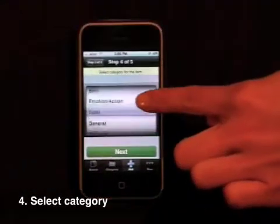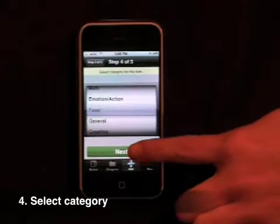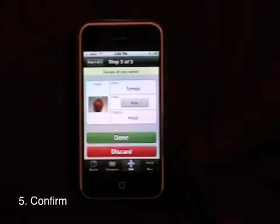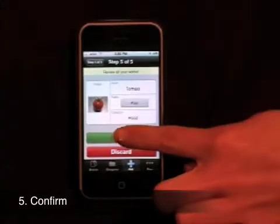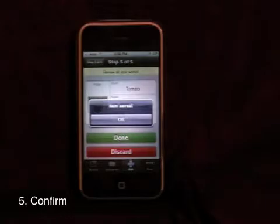Now, choose an appropriate category. Finally, confirm your icon. If you want to start over, tap Discard.